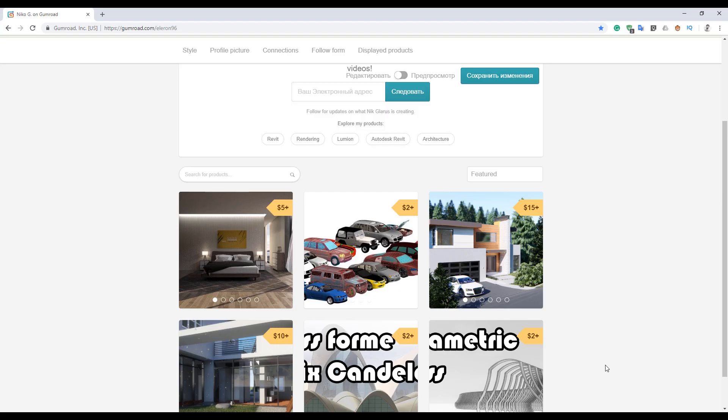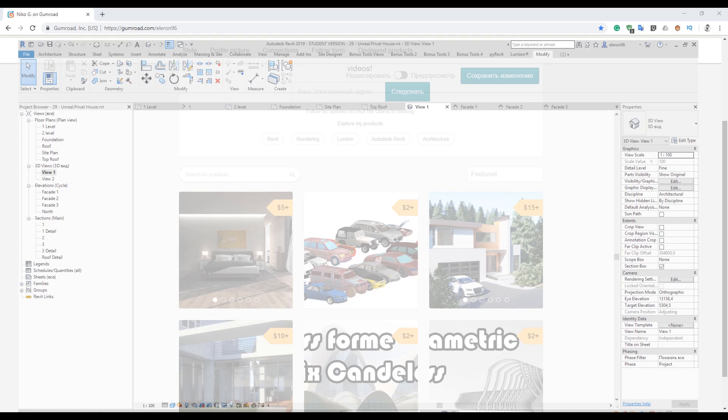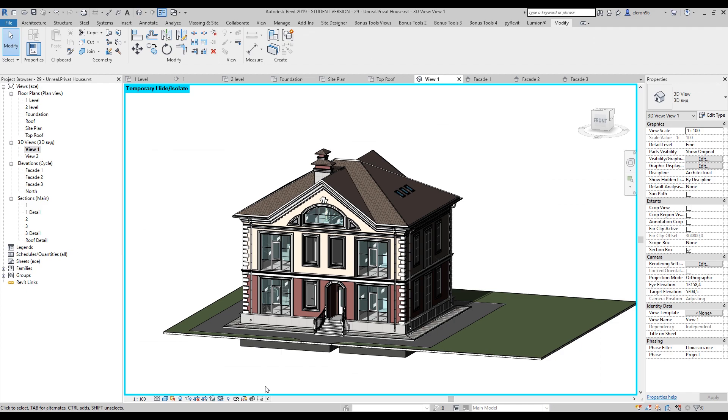Before we continue, just one thing. Here is my store, you can find the link below this video. Go there, get some models, support me and you will get nice models from me. And by the way, today you're also able to get this model because I will upload it right now. If you go to my shop, you will find it there. Thank you and let's continue.